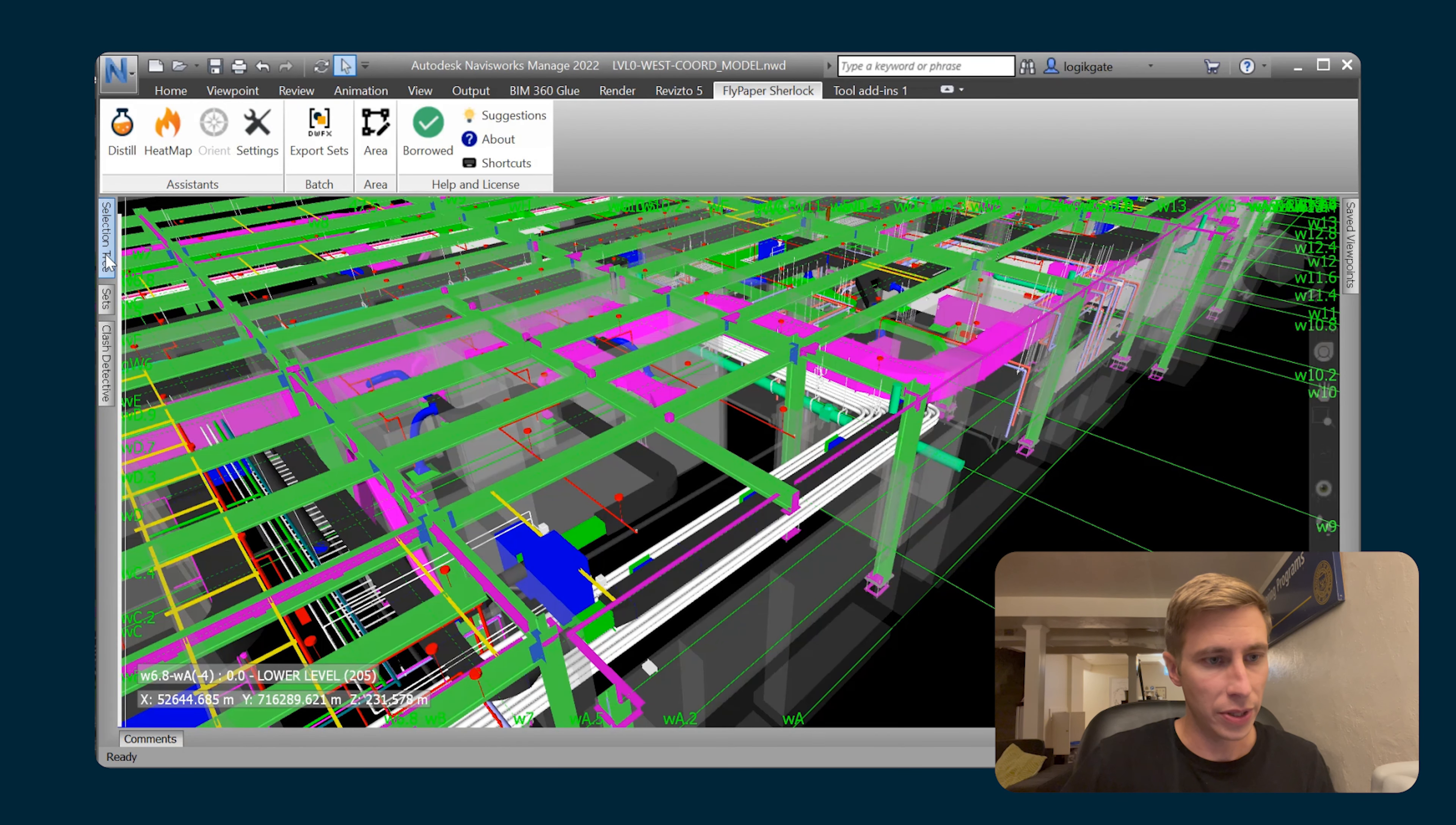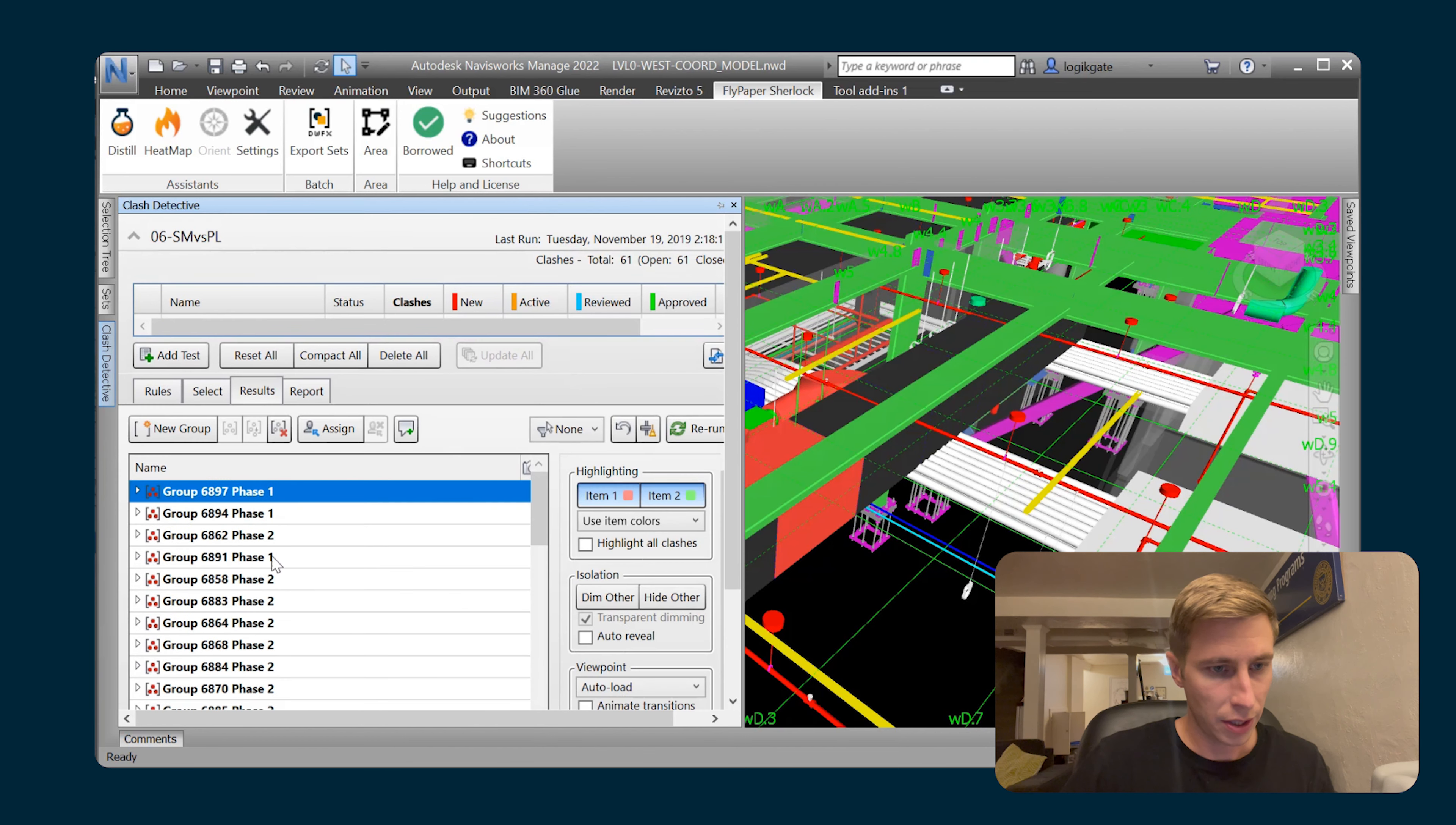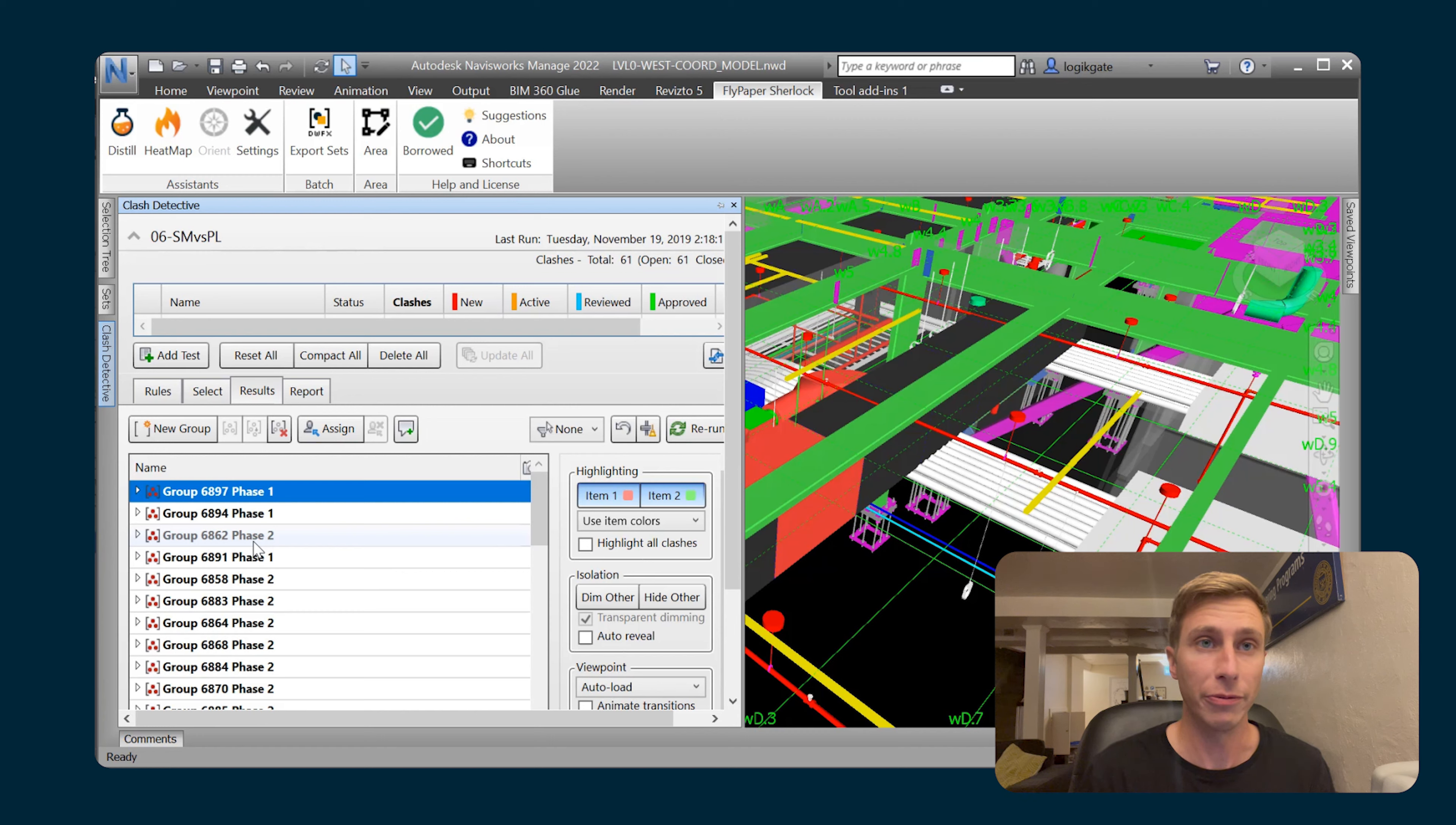Now if I go and take a look at the clash detective, go into that sheet metal versus plumbing clash test, and look at the results here, you can see that I have all of my groups and they are named and numbered and they have whichever phase that they fell into. You can see phase one, phase one, and phase two on that group there. So now you're able to quickly identify the groups that are part of phase one versus the ones that are part of phase two.